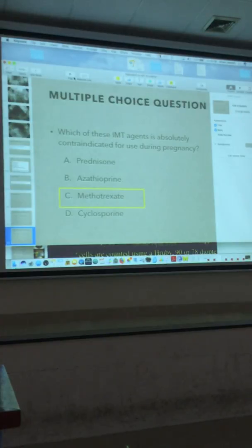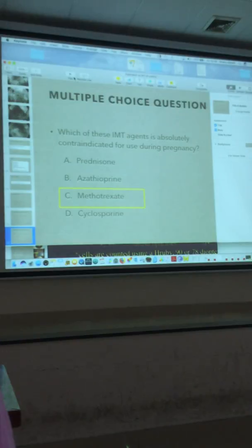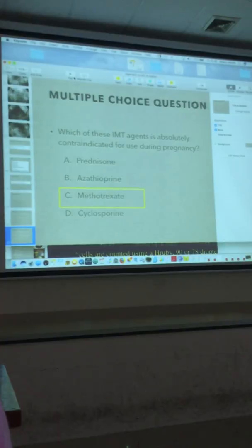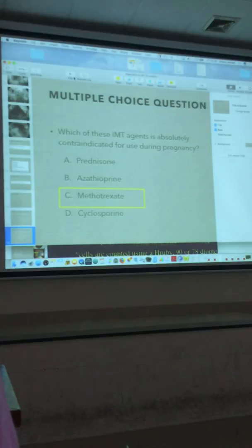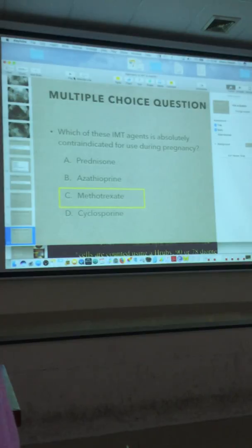On dexamethasone — the only setting in which I use dexamethasone is Ozurdex, as an intravitreal dexamethasone implant. I don't do plain dexamethasone sub-Tenon because the half-life is very low — only about 2 to 3 days at most — so you're not going to get an adequate response for uveitis. It's fine post-op for a little reduced inflammation after cataract surgery, but not for uveitis management.